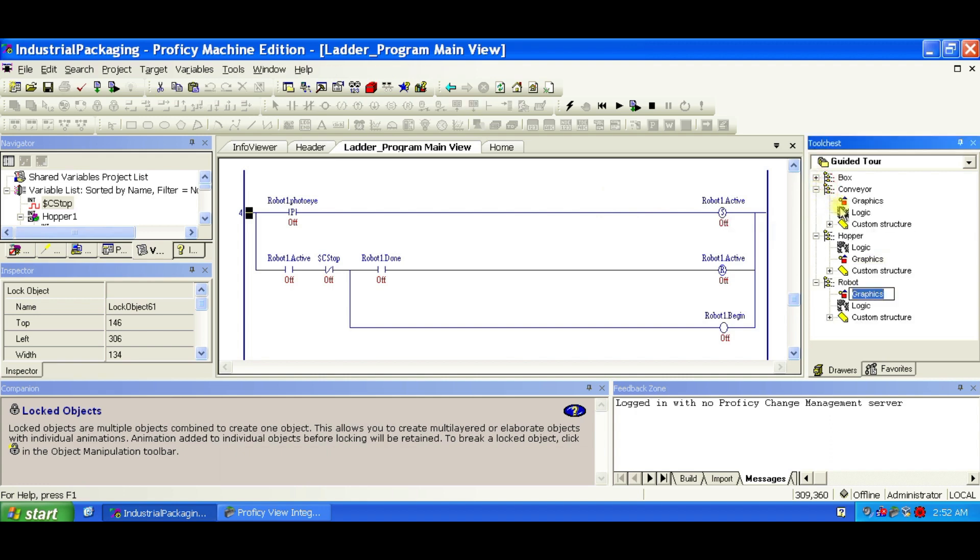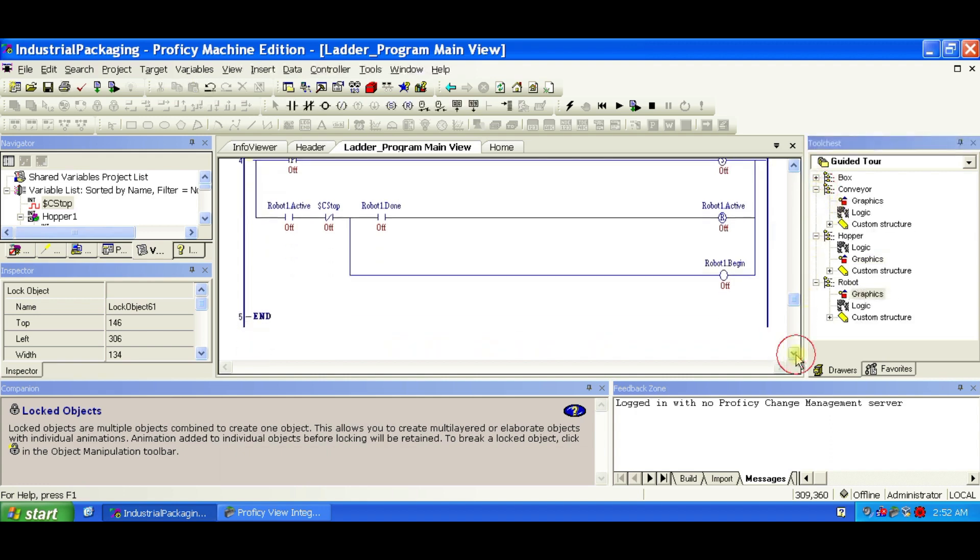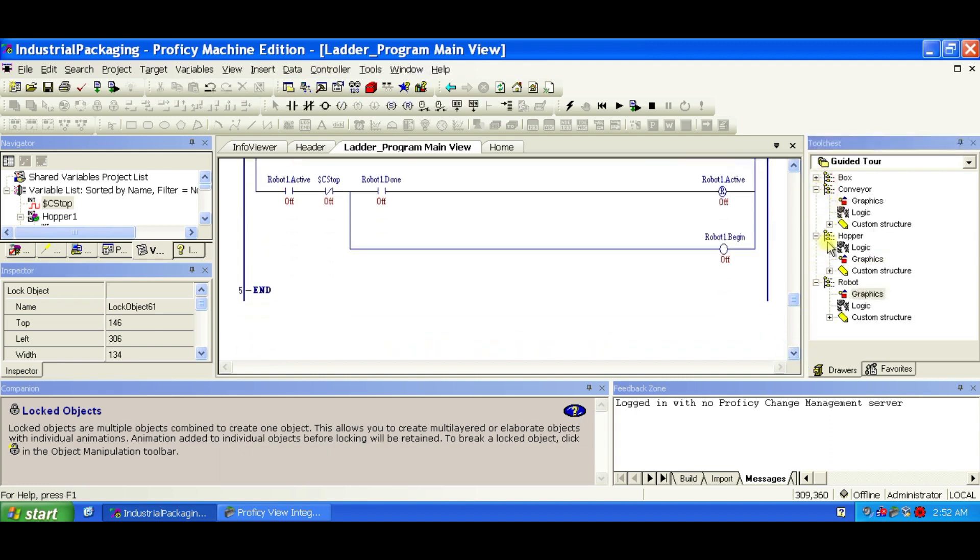So far, you've used linking and embedding to add objects. Next, we'll use the third method, pasting. When you hold the Ctrl key and drag an FX class into the panel or ladder, it creates a pasted copy, completely independent of the original FX class. These objects don't use structure variables and won't update if the original FX class changes.